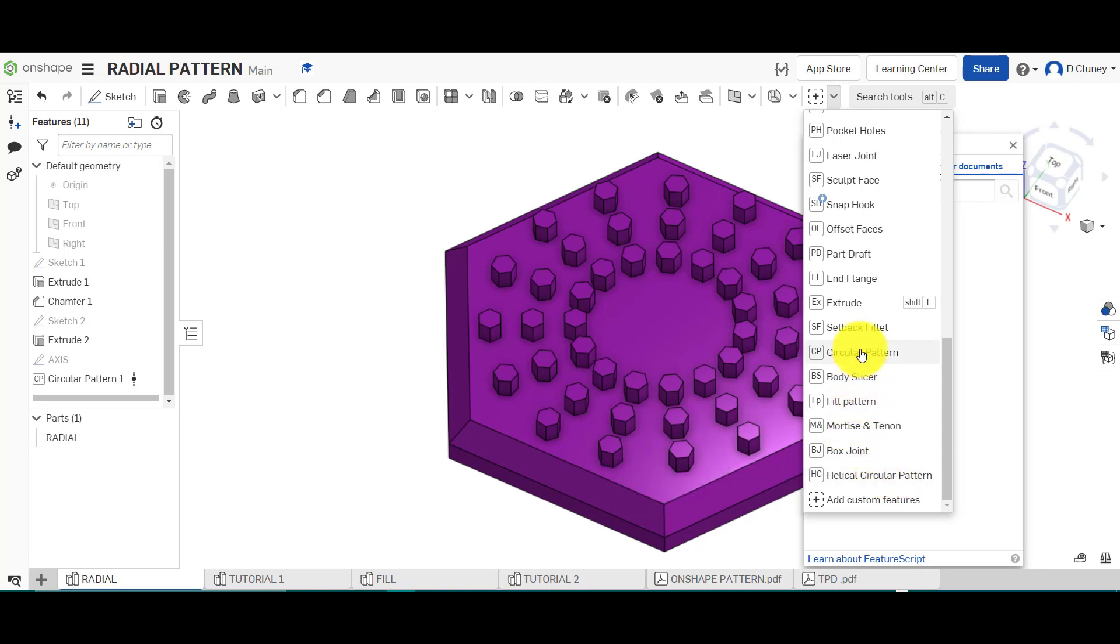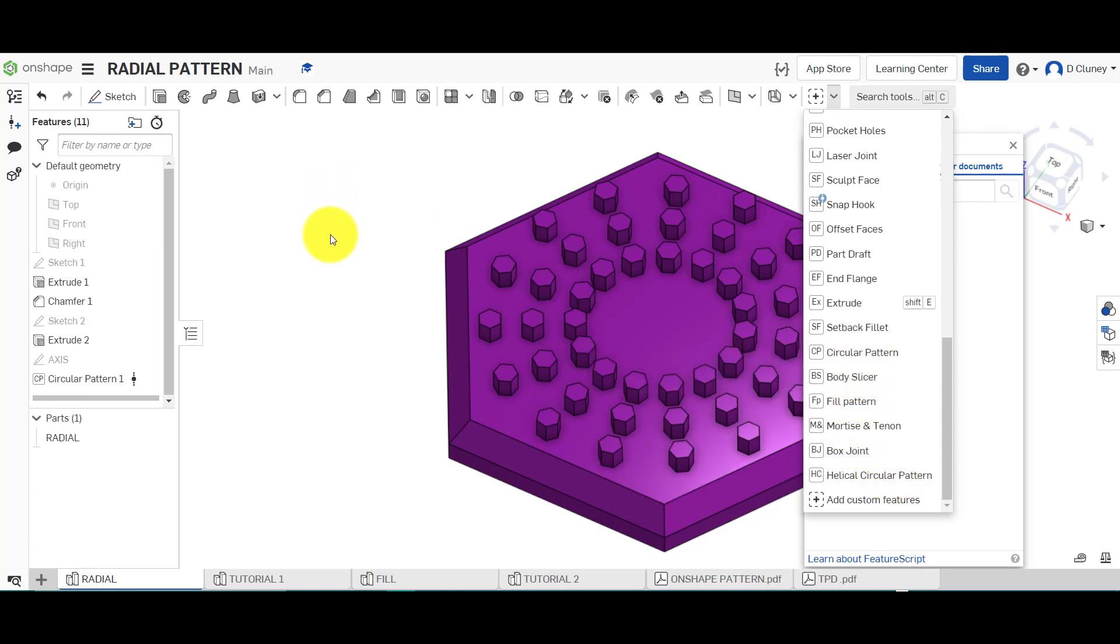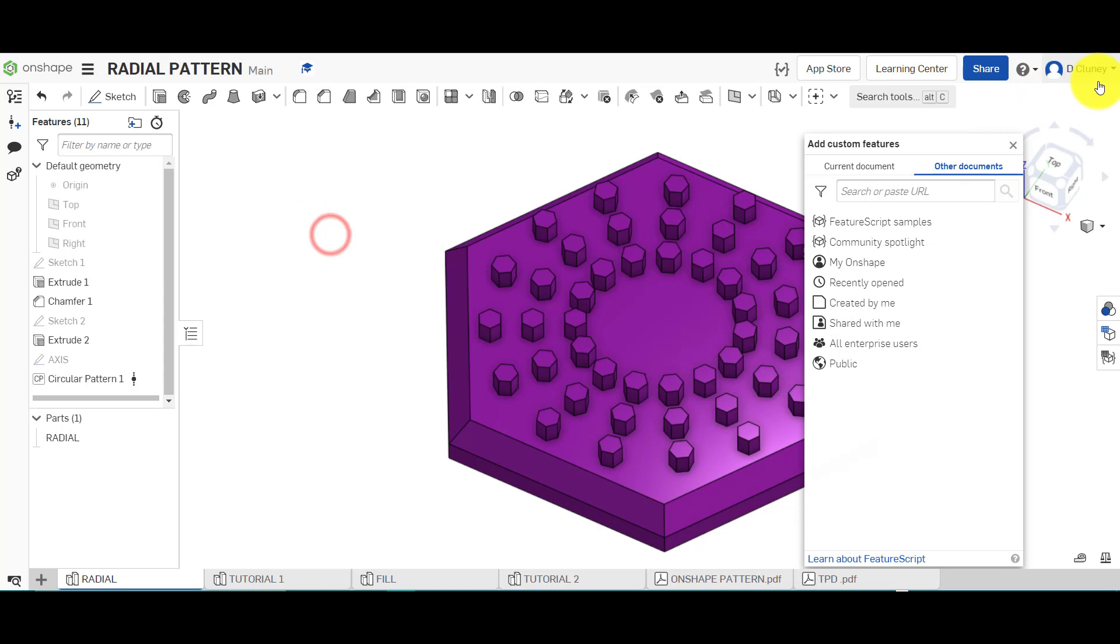Once you've added it, it'll come up with a note at the top, and then it will appear in your list like so. So I've got it just there, along with many others.